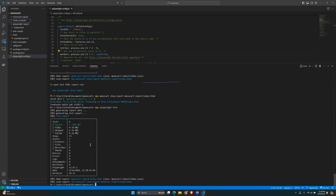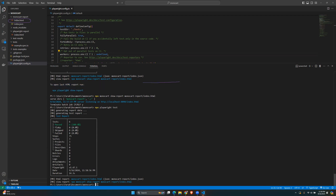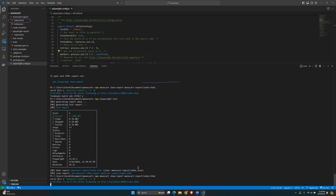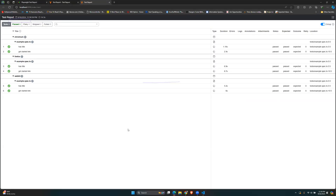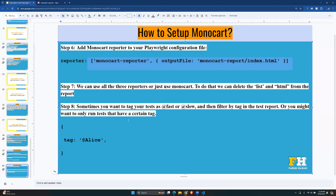As you can see, it's running and you no longer see the list output or the option to open the HTML report — it only shows Monocart information. Run the Monocart show-report command again to view only the Monocart report. That's how to add Monocart.